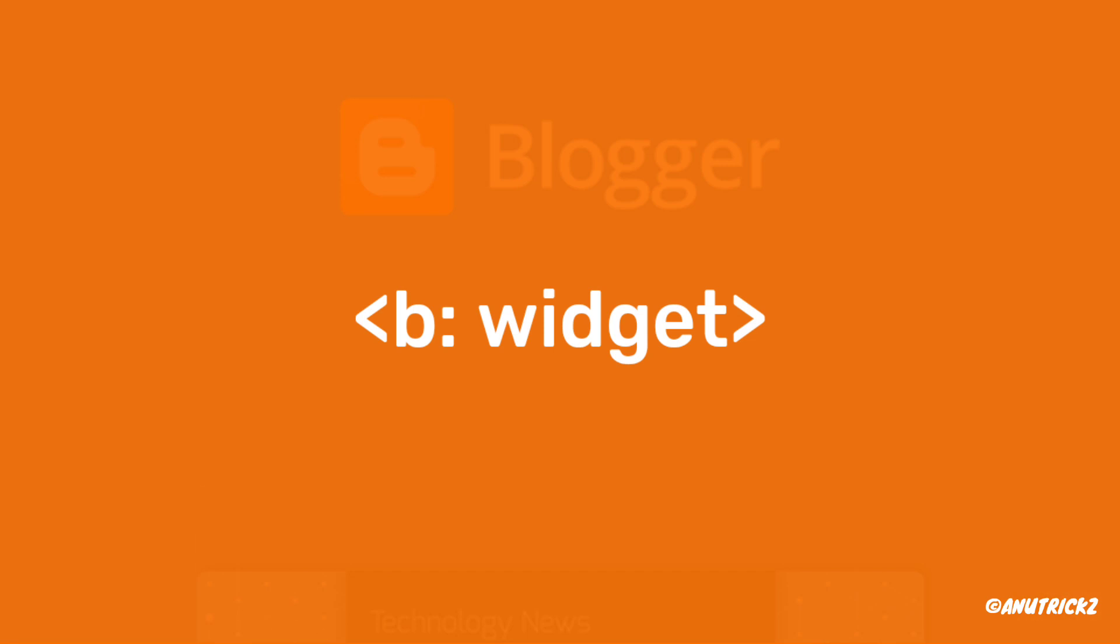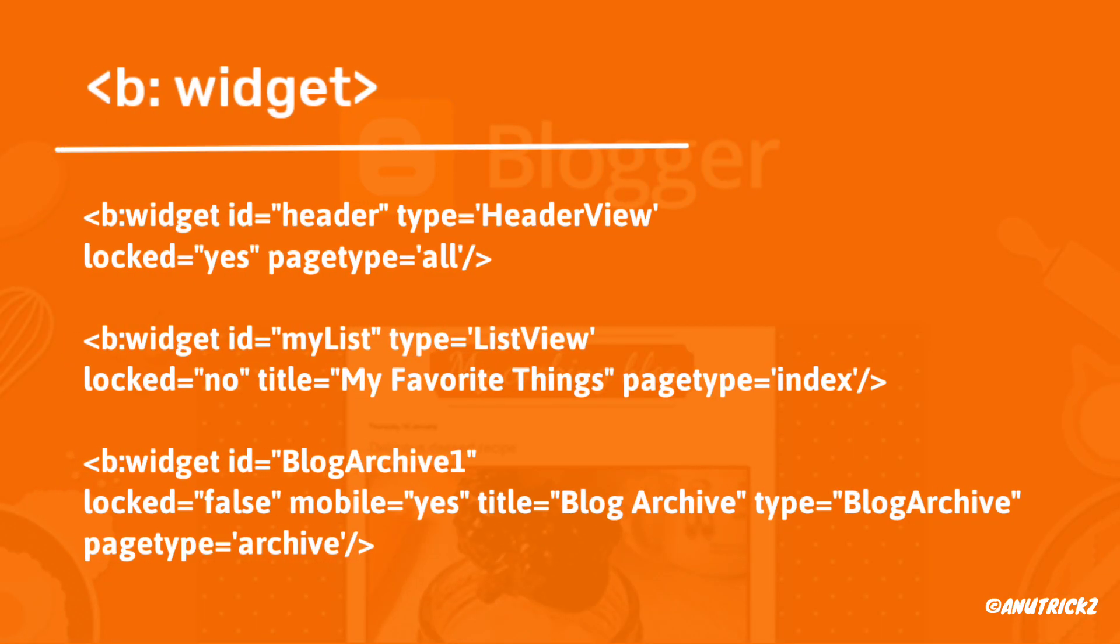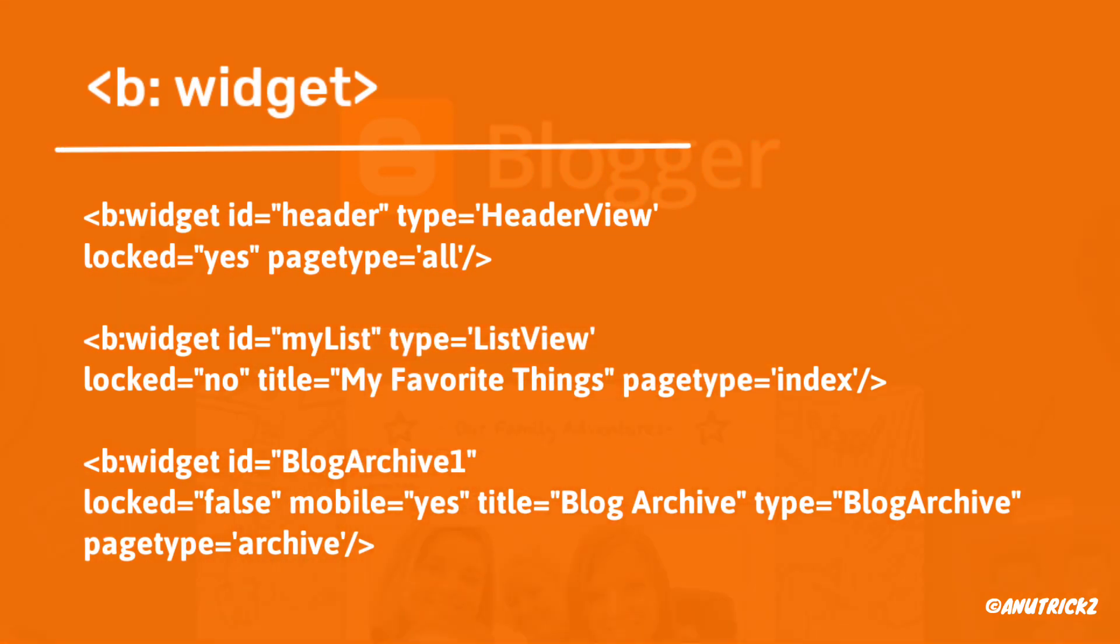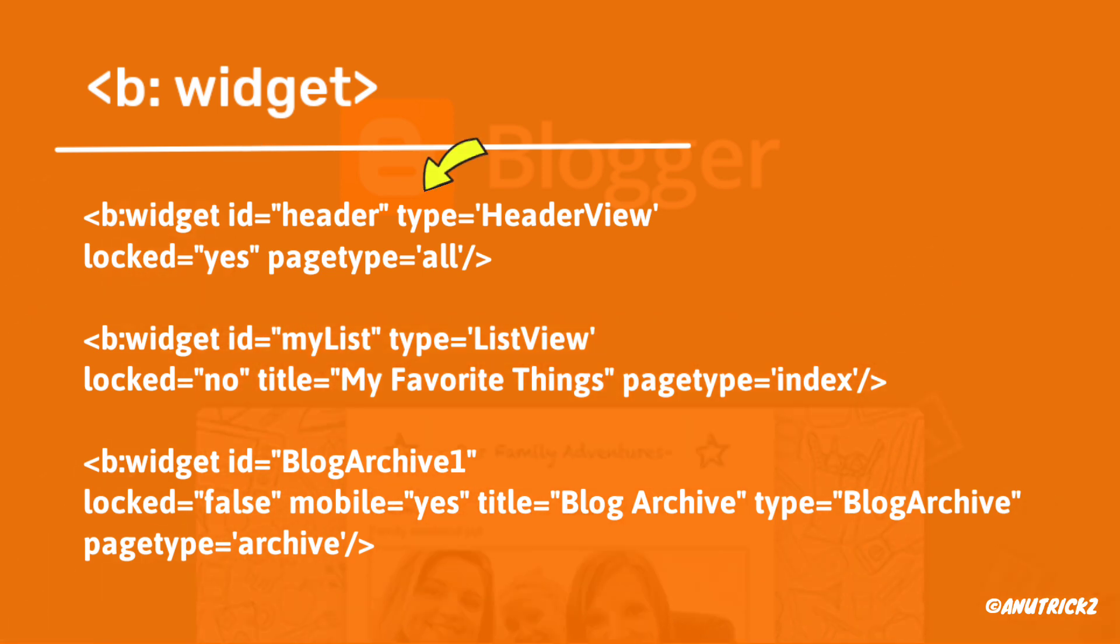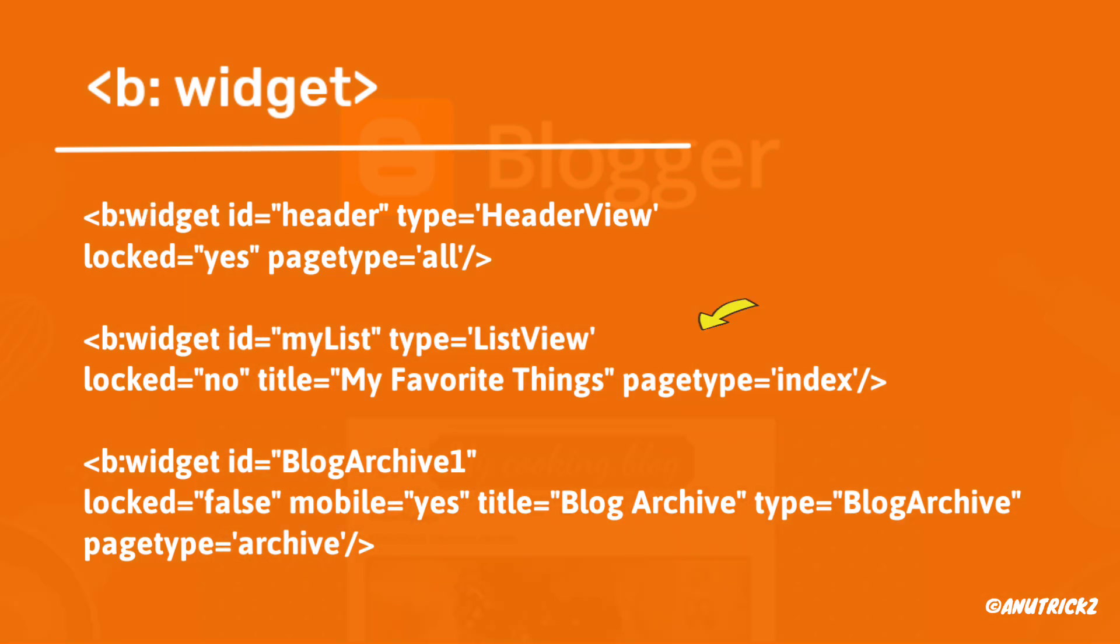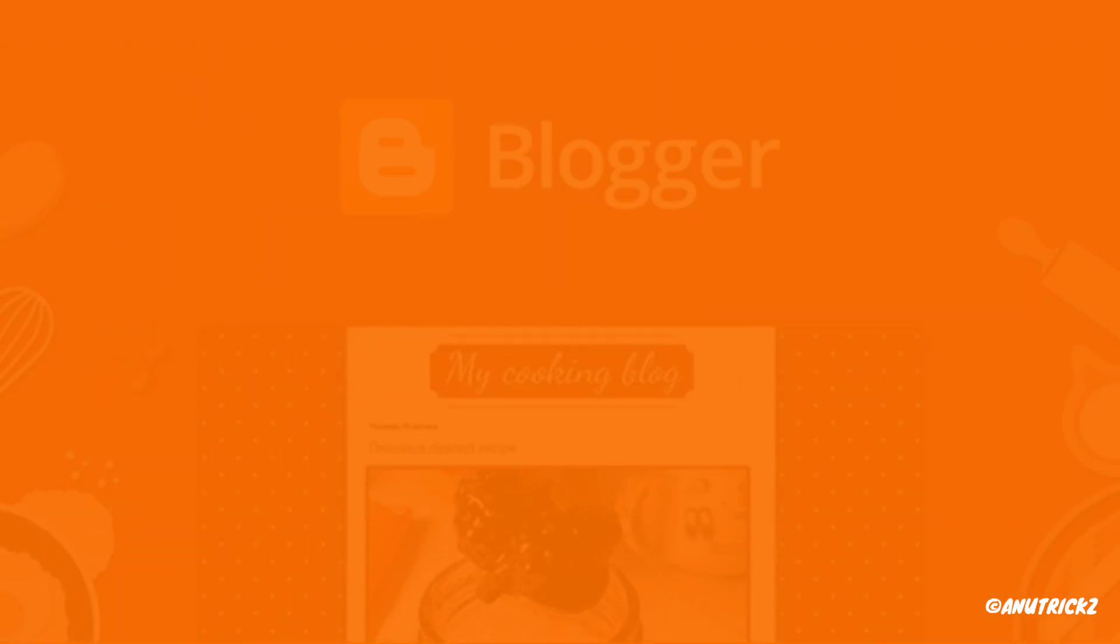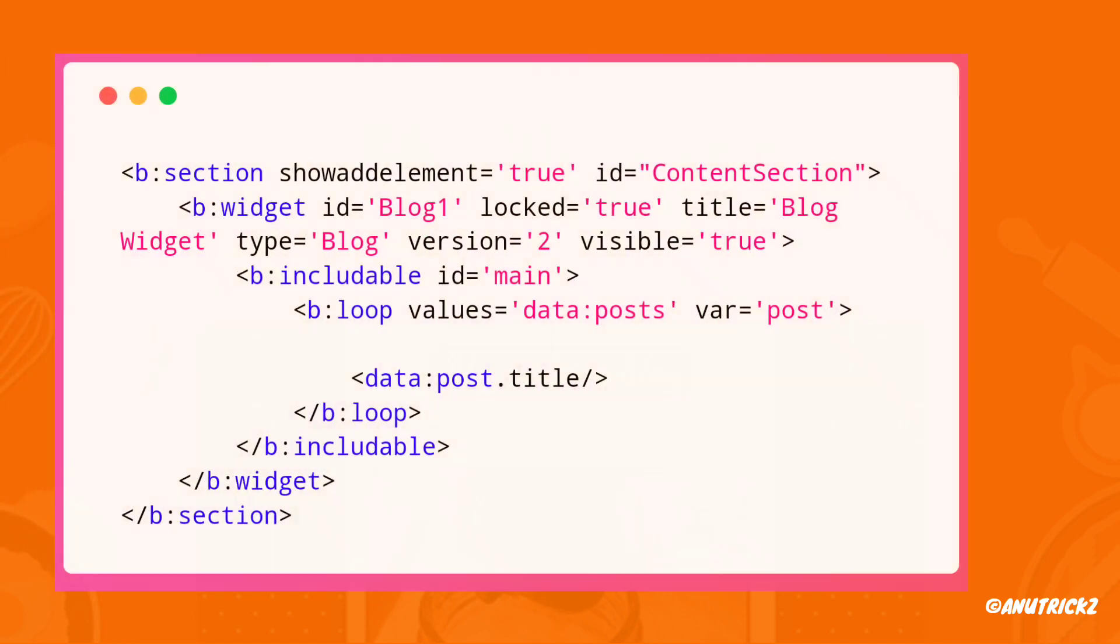On the other hand, the b:widget tag represents individual widgets within a section. Each widget has attributes like ID, type, locked, title, and page type. For example, here in the code that calls the blog widget, that returns all post titles.